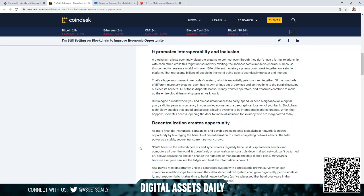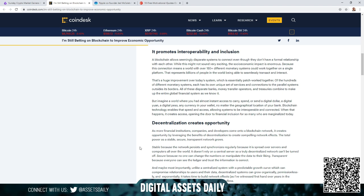Headline: It promotes interoperability and inclusion. A blockchain allows seemingly disparate systems to connect even though they don't have a formal relationship with each other. While this might not sound very exciting, the socioeconomic impact is enormous because this connection means a world of over 180 plus different monetary systems could work together on a single platform. That represents billions of people in the world being able to seamlessly transact and interact. That's a huge improvement over today's system, which is essentially patchworked together of hundreds of different monetary systems, each with its own unique set of services and connections to parallel systems outside its borders. All of these disparate banks, money transfer operators, and treasuries combine to make up the entire global financial system as we know it. Just thinking about what he's stating right there, it already sounds just like a complete organized cluster bomb.